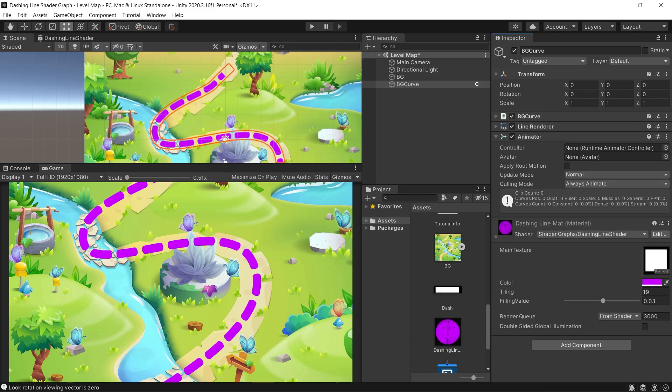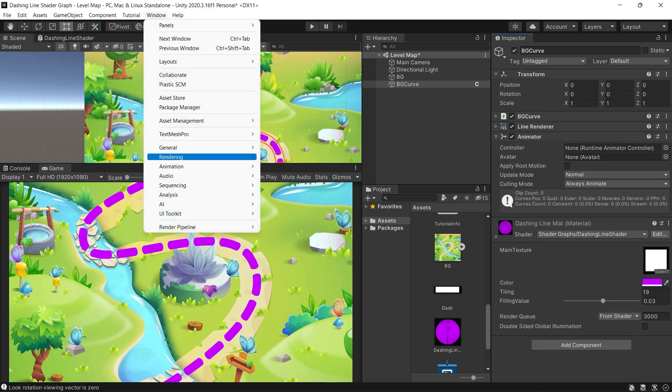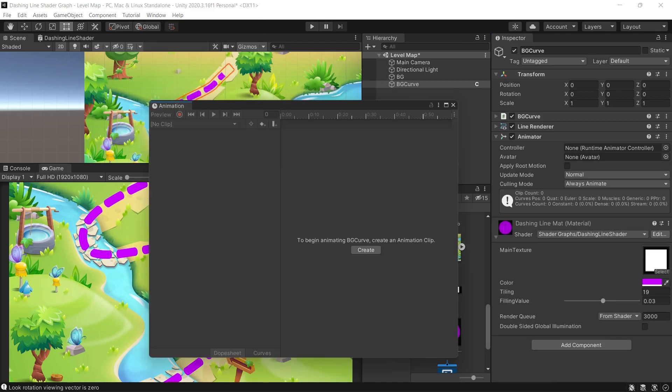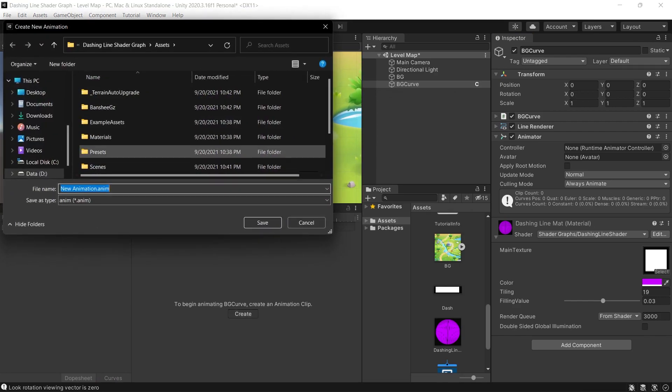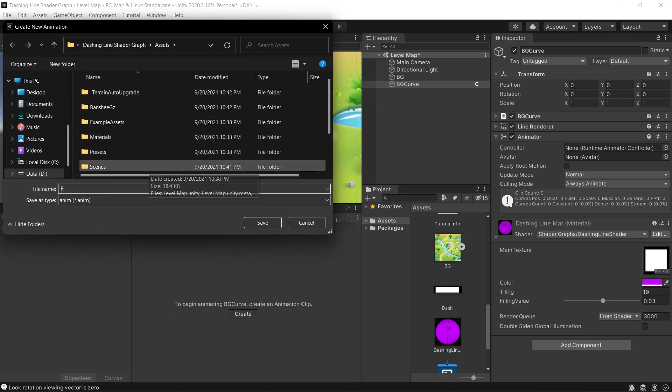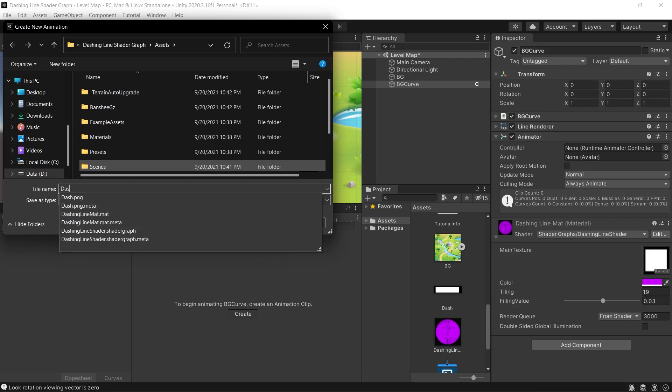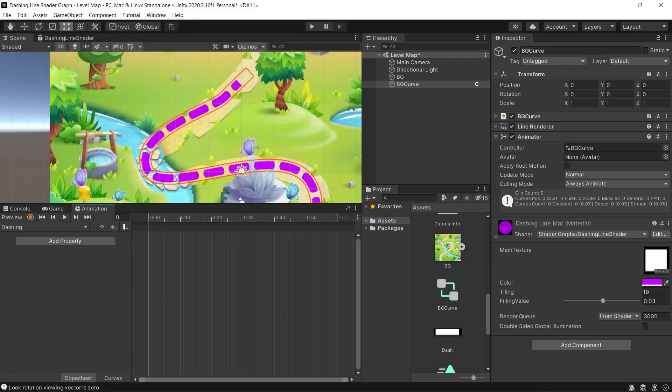So let's add an animator here. Then from the animation tab, let's start recording. At the first frame, set the filling value to one.